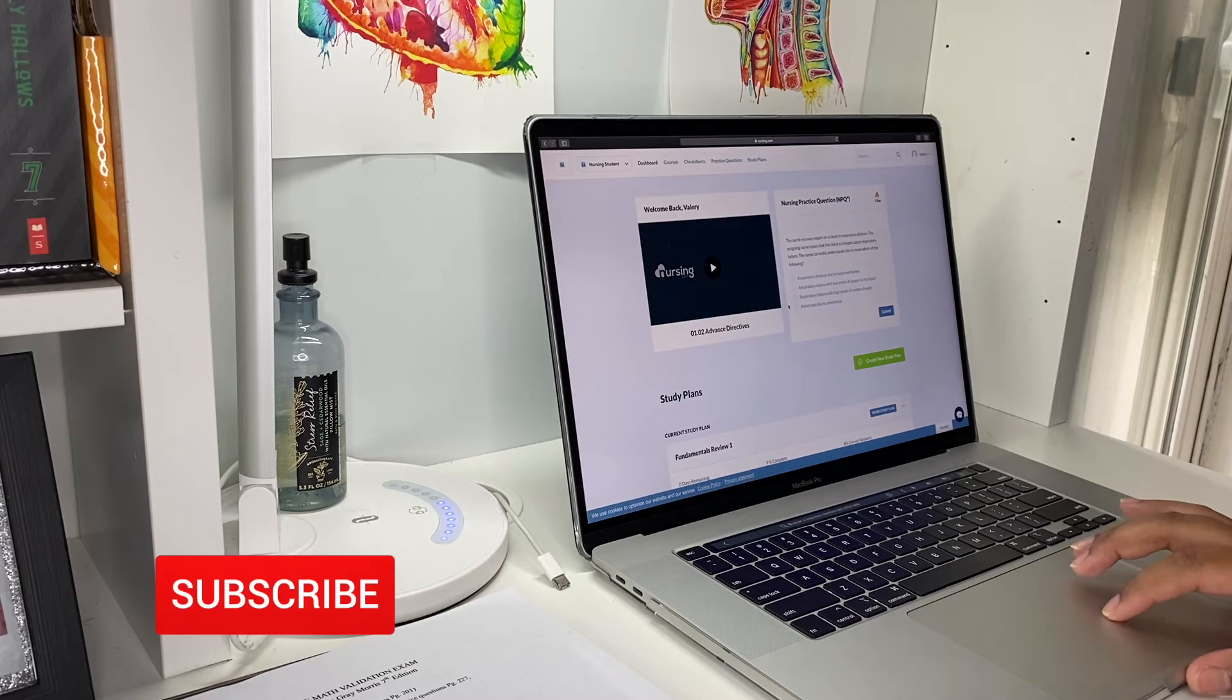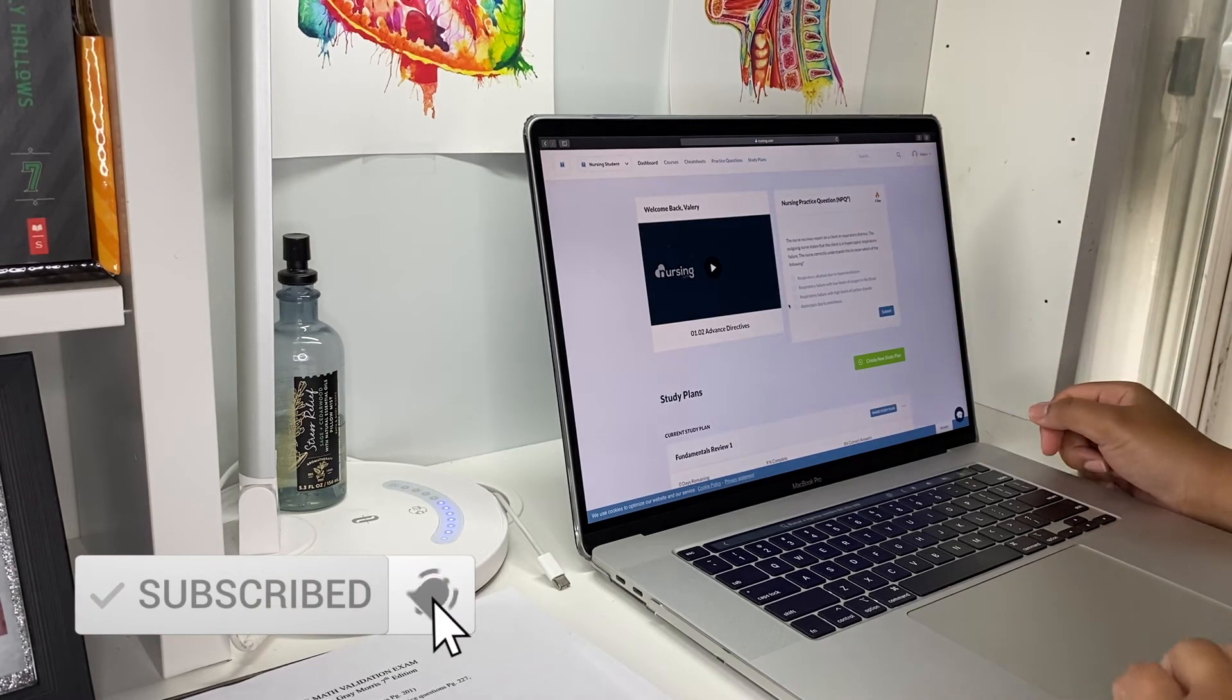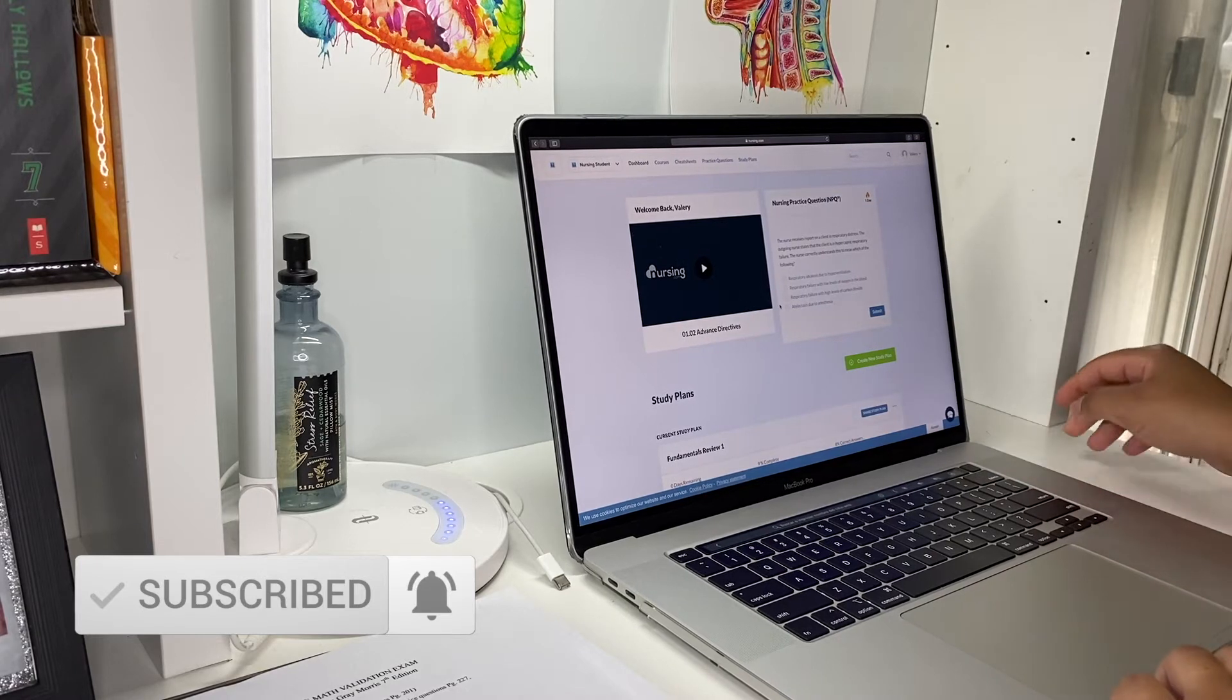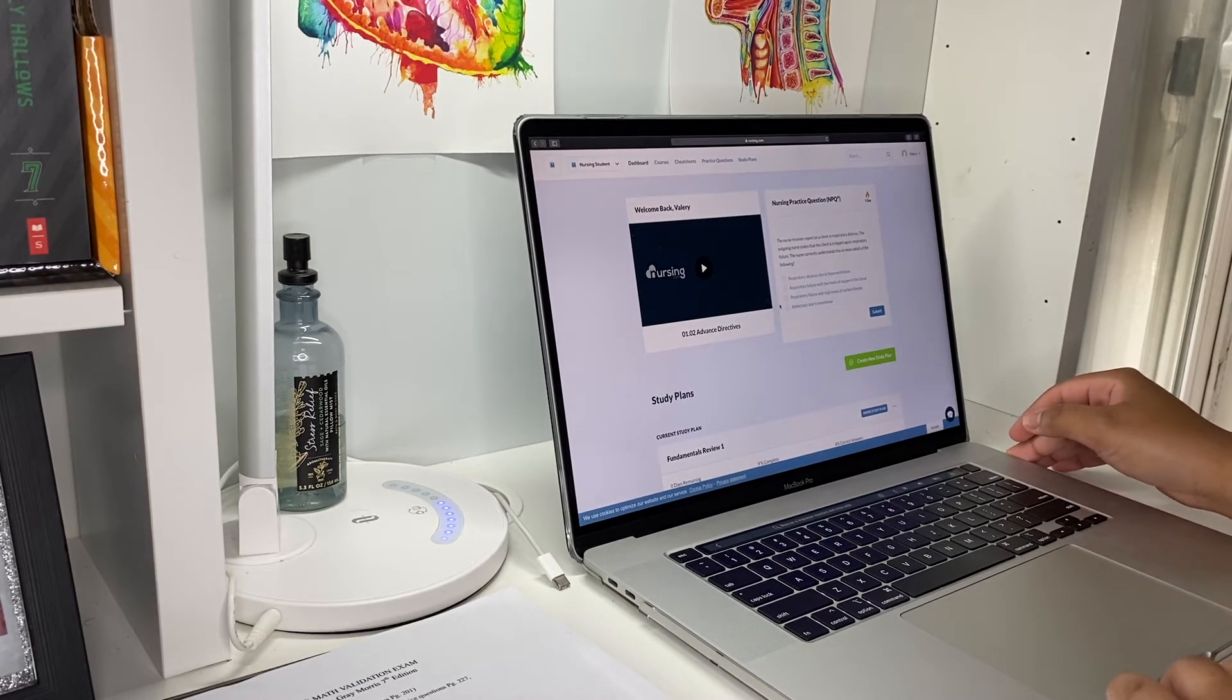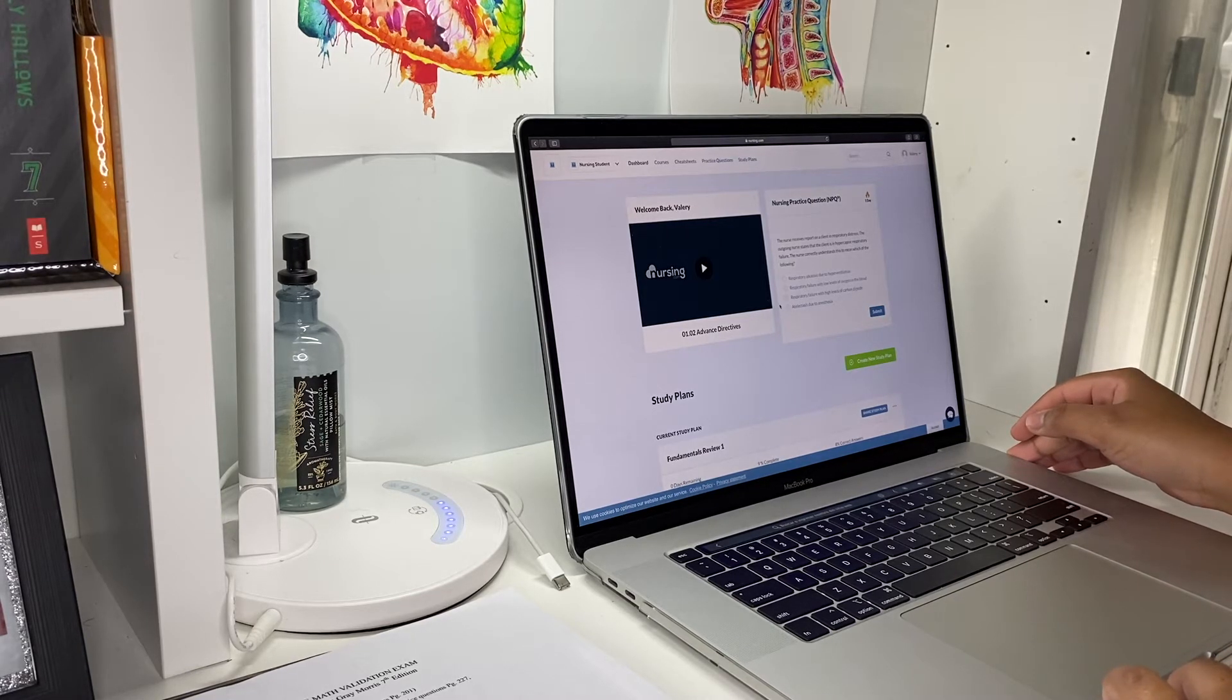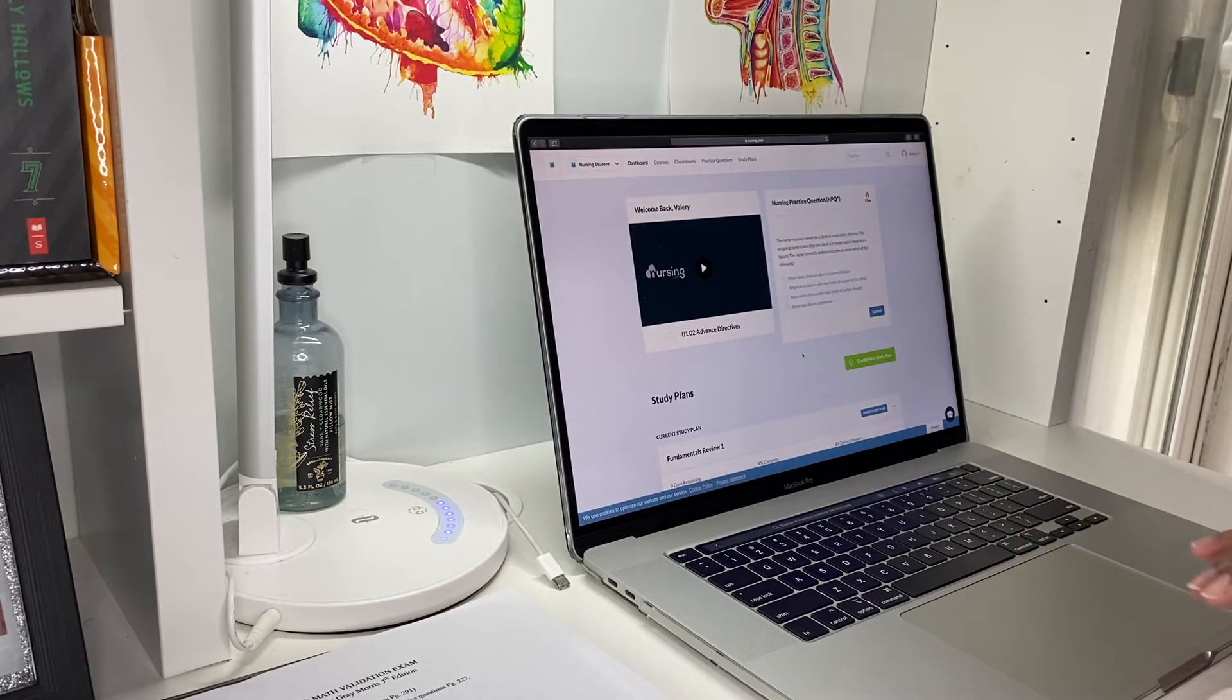Hey guys, welcome back to my channel. In today's video I wanted to show you how I'm going to be preparing for my dosage calculations exam that I have to take when I start school, which I start in September 11. Today I'm going to be showing you how I'm going to be preparing for it.